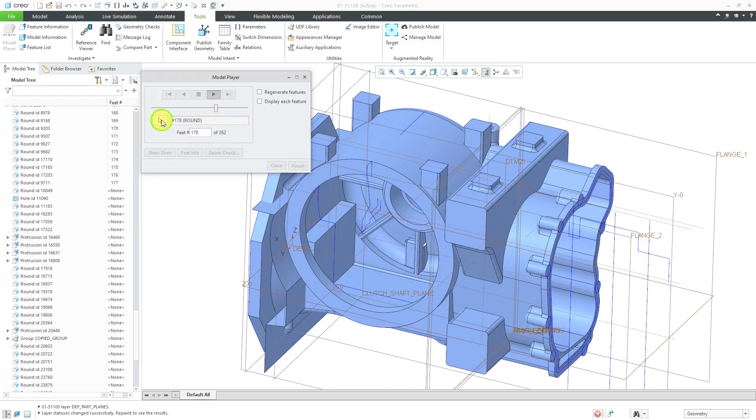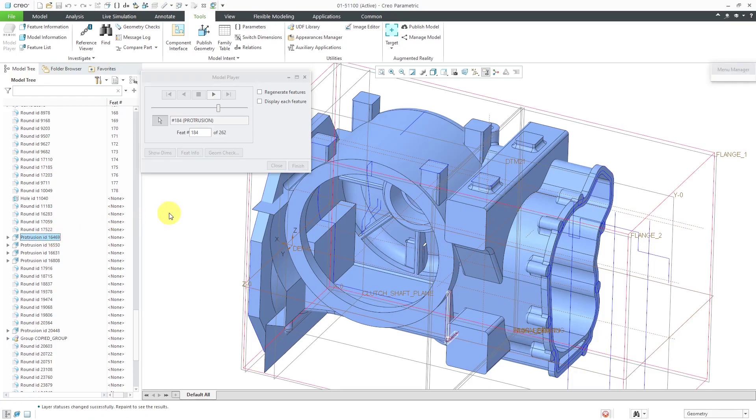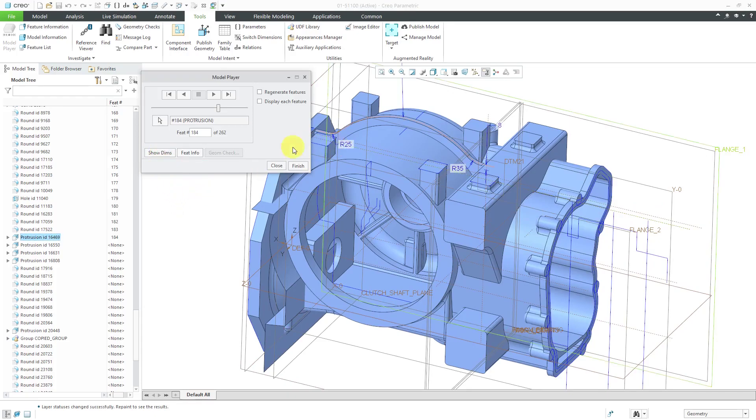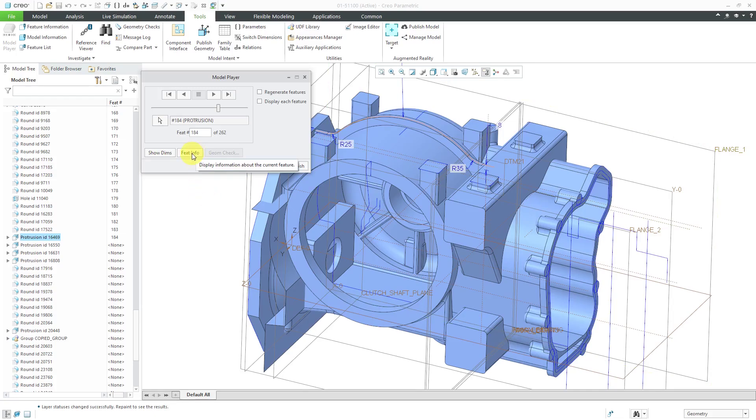I'm going to use the pick icon and just pick the protrusion that I want. Inside of here, if you click on Show Dimensions, it'll show you any different dimensions that are associated with that particular feature.